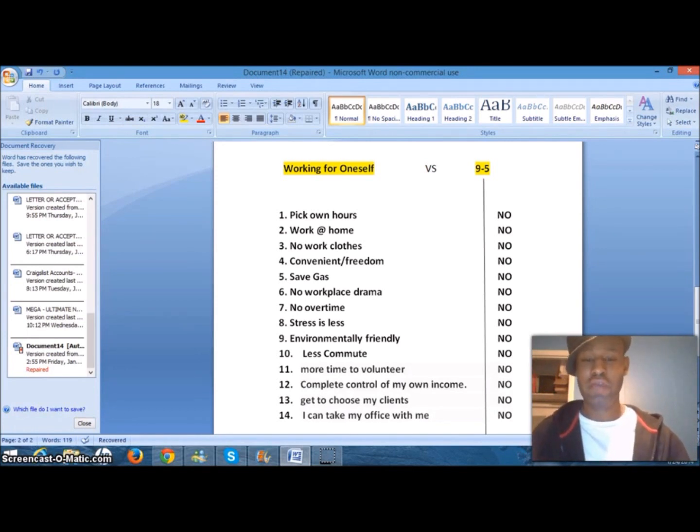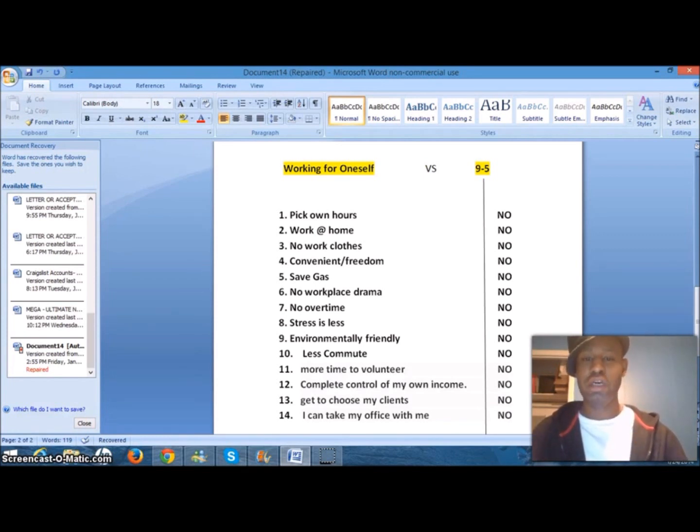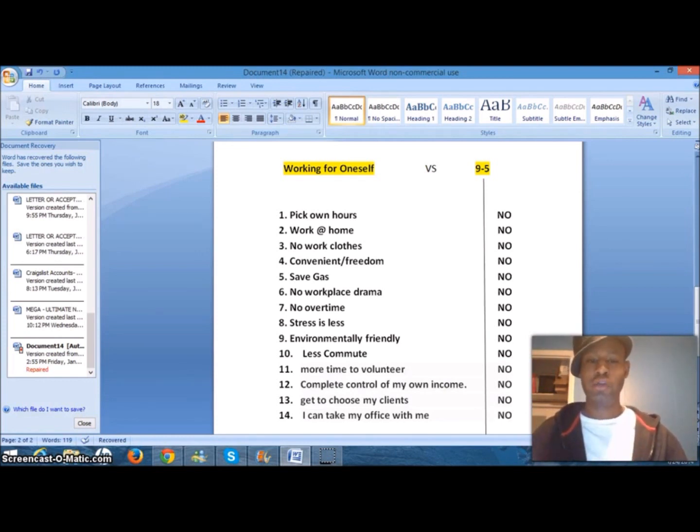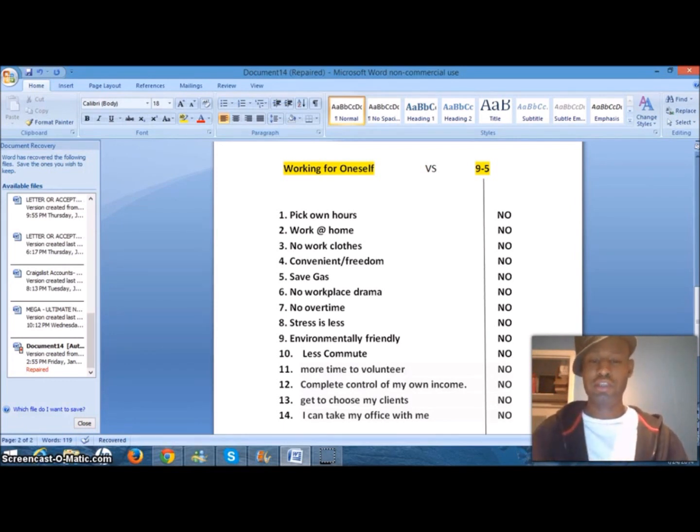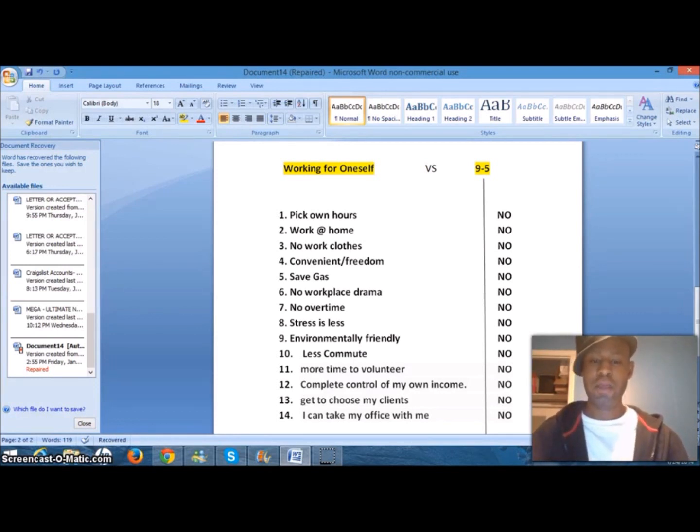Number five, you save gas. Saving gas is a big one because no longer will you have to spend $50, $100, or $200 a week on gas. If you've been out of work for six months or longer, I don't know where you're getting the money to support the commute to and from work, putting in applications and doing interviews and getting no results. That's a big one right there.